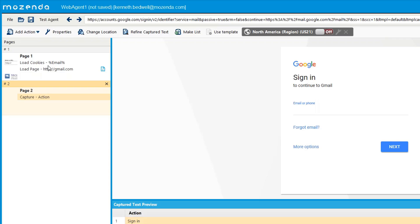That's all the time we have for questions. Thank you for joining us and for being a Mozenda customer. If you have questions, feel free to reach out — we can schedule trainings, you can call support, and we'll get those questions answered. Thanks for joining us and we'll see you on the next webinar.